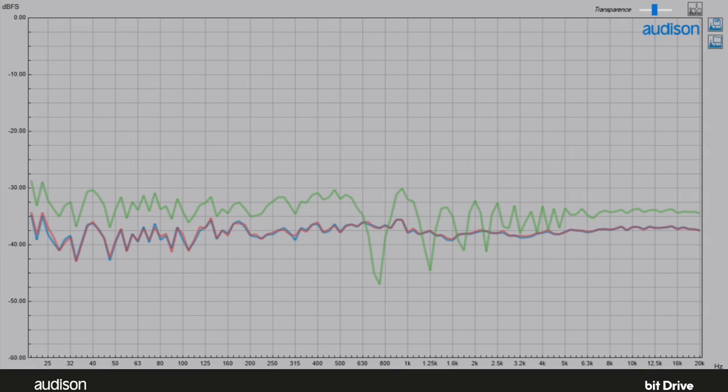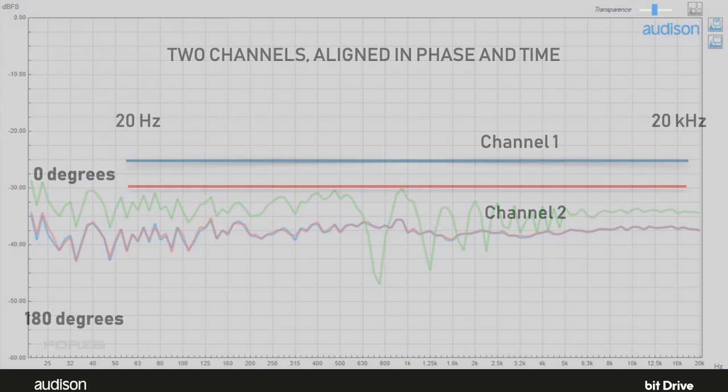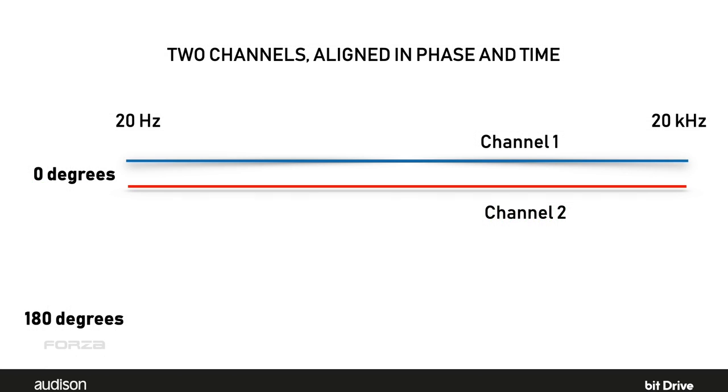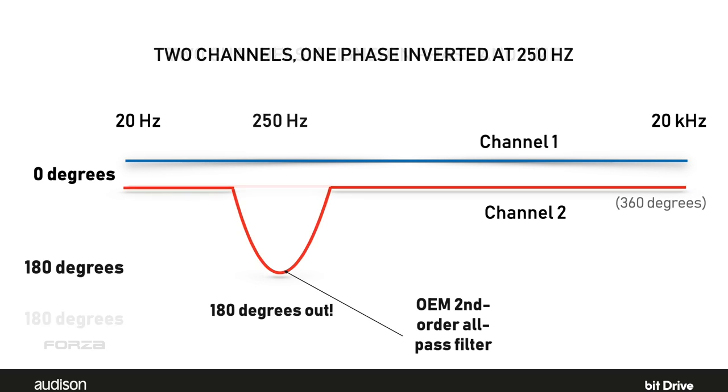Unfortunately, this technique prevents us from getting the results we expect when we add our own DSP processing and try to use delay to address these problems. Delay works the way we expect when the two channels we're starting with are in phase with each other at all frequencies. If they are not in phase with each other at all frequencies when we're starting, delay just gives us poor and confusing results.